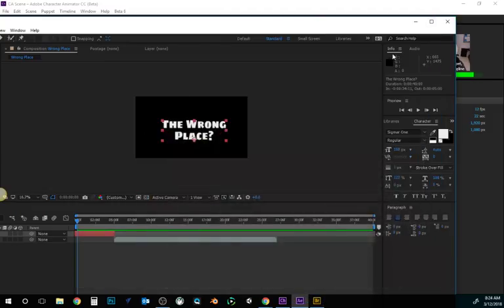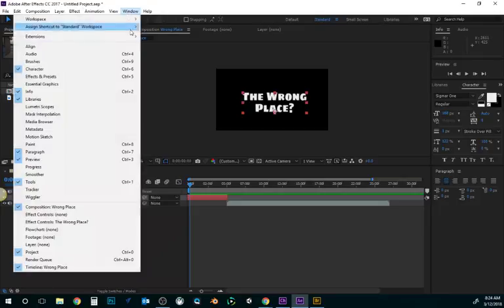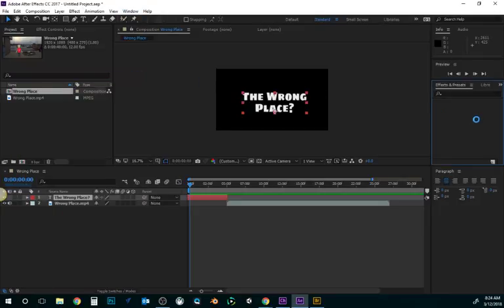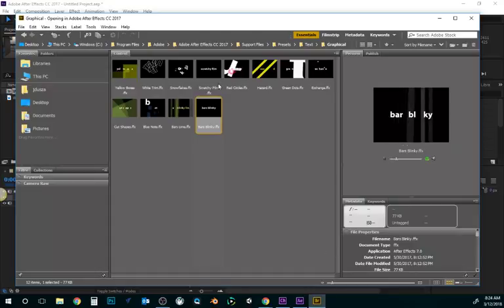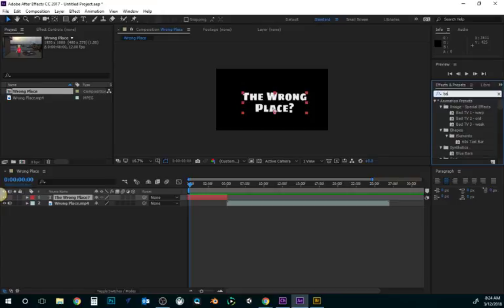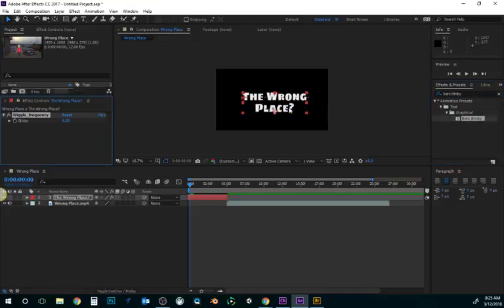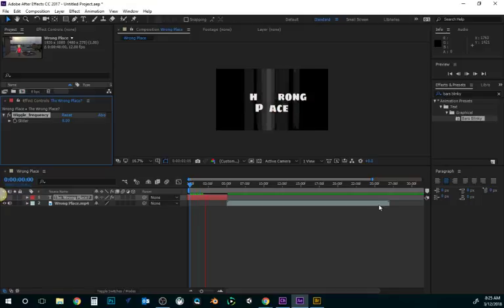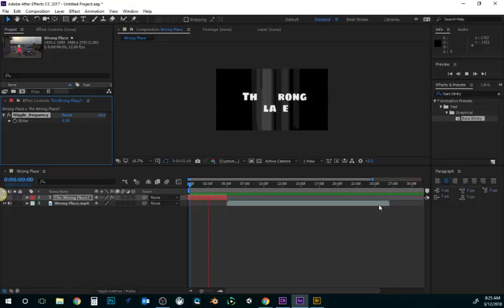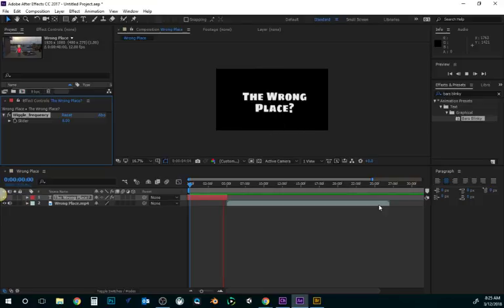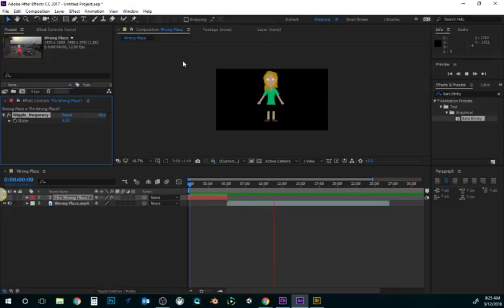So what we'll do is once we kind of know which effect we want to use, we're just going to go to Window, Effects, and Presets. And you could actually just type that into here. Whichever one that you chose from Bridge, it will find that. So, this one was Bars Blinky. And there it goes. So, it found it. And now all I have to do is just drag it onto my text. And now if I press my space bar, we have that text effect applied to there.